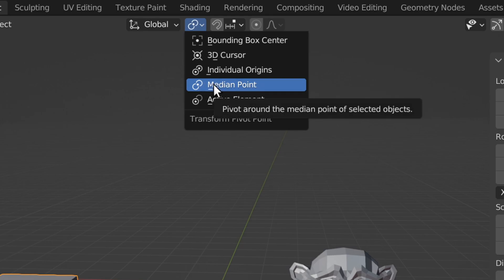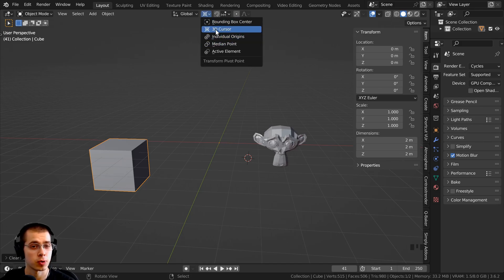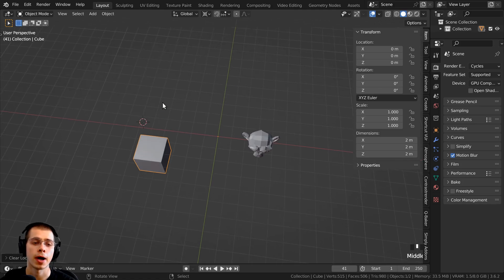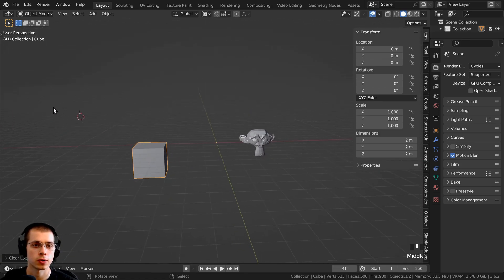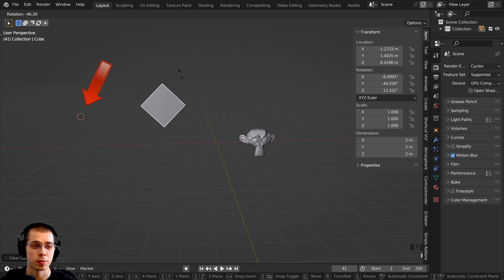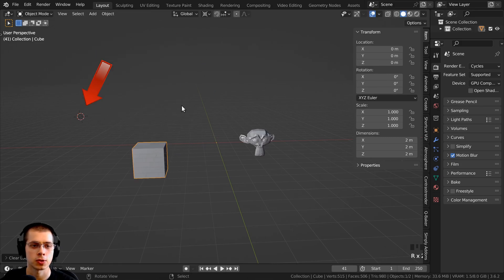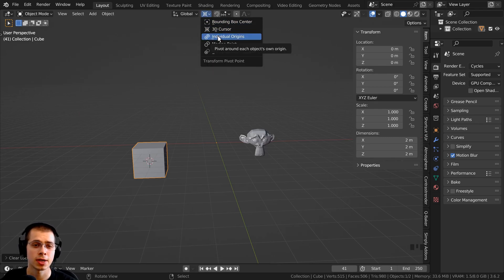If you go up to the transform pivot point settings, the default is Median Point, which is the object origin. However, there are a few others you can choose from. There's 3D Cursor, which will change the transform point to wherever the 3D cursor is. So if I move the 3D cursor and set the pivot to 3D Cursor, now if I rotate it'll rotate from the 3D cursor and not the object's origin.